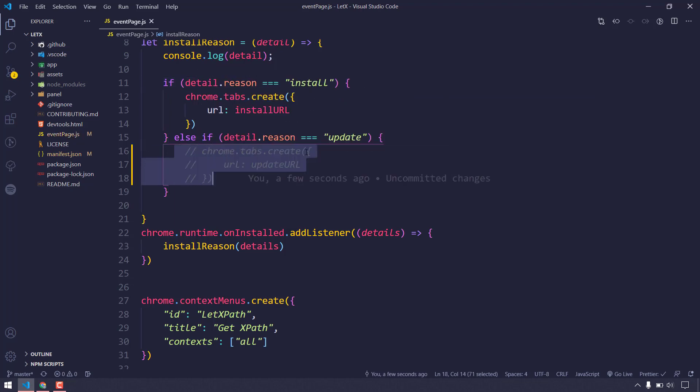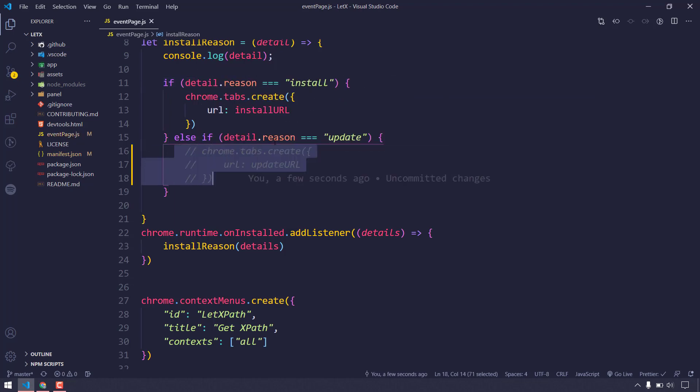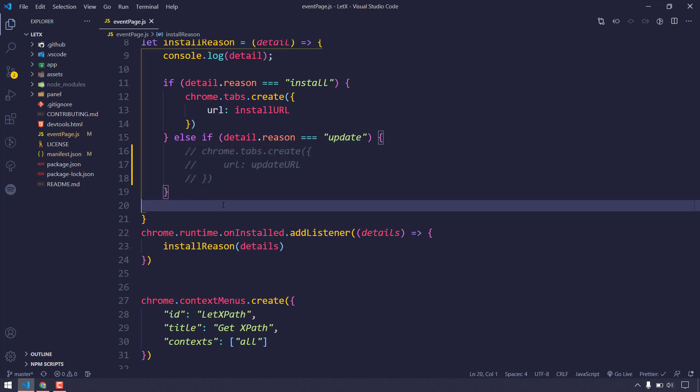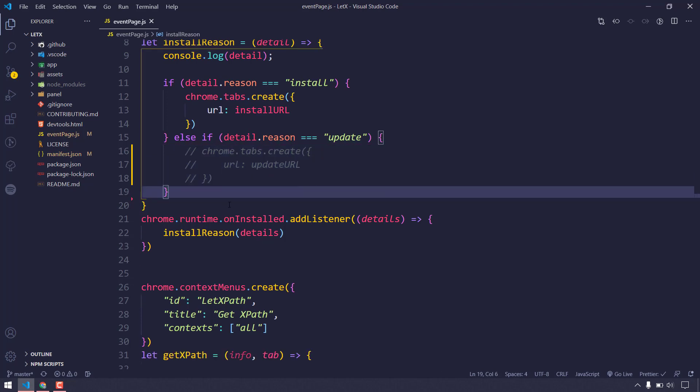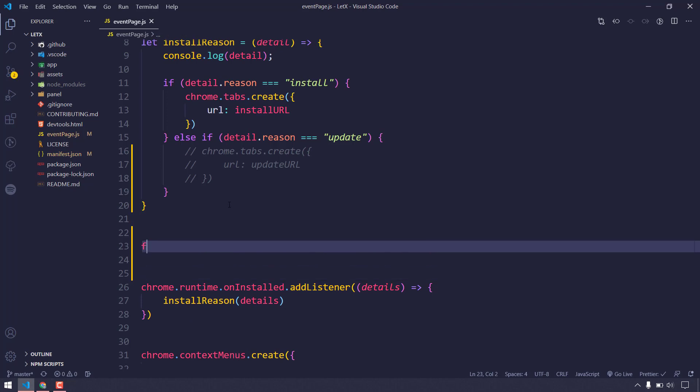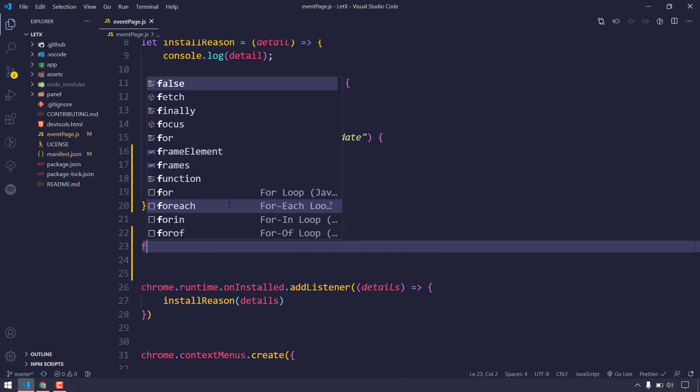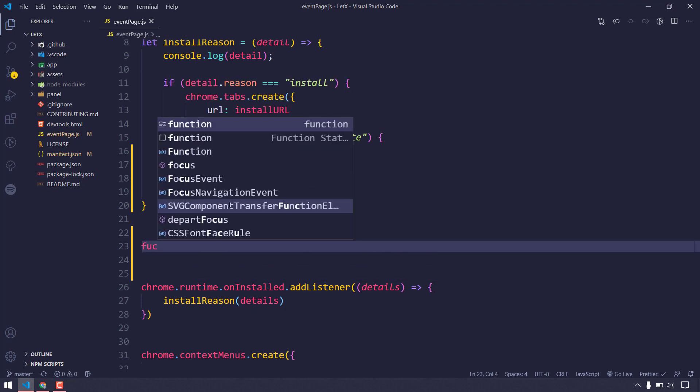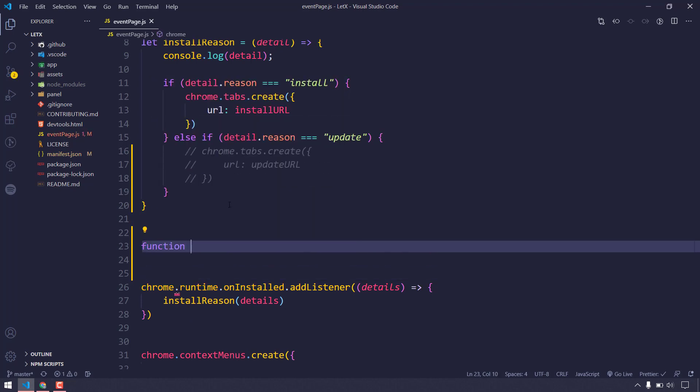Let's see how to do that. First, I'm just going to comment this because this is where we're getting all the update reasons. Here I'll create a function and name it notification.